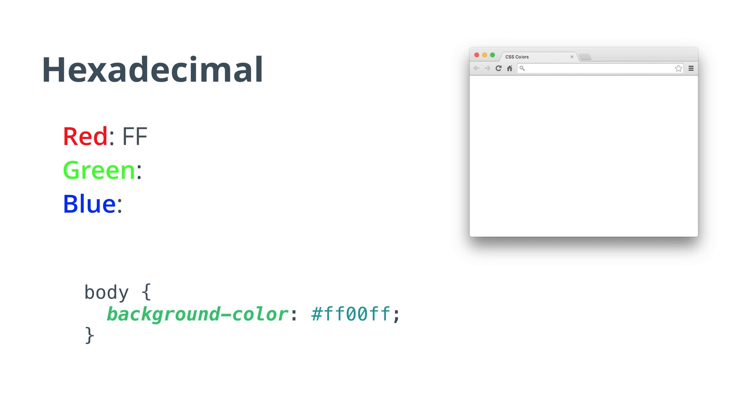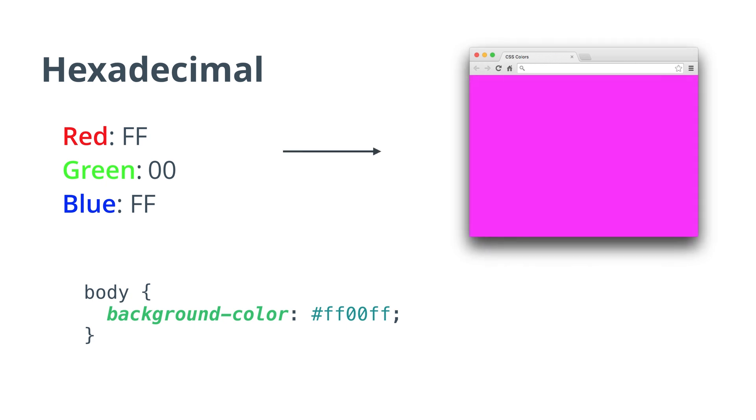The first FF, which is really just 255 in decimal, specifies red light. 00, which is just 0 in decimal, specifies green light. And the second FF, which again is 255 in decimal, specifies the blue light. This encoding also produces the color magenta.